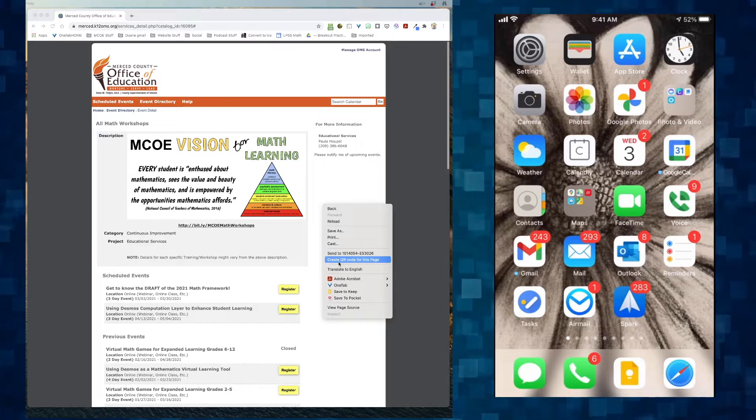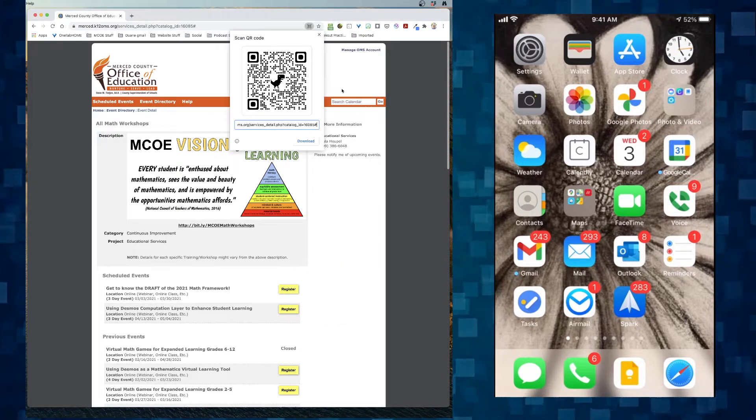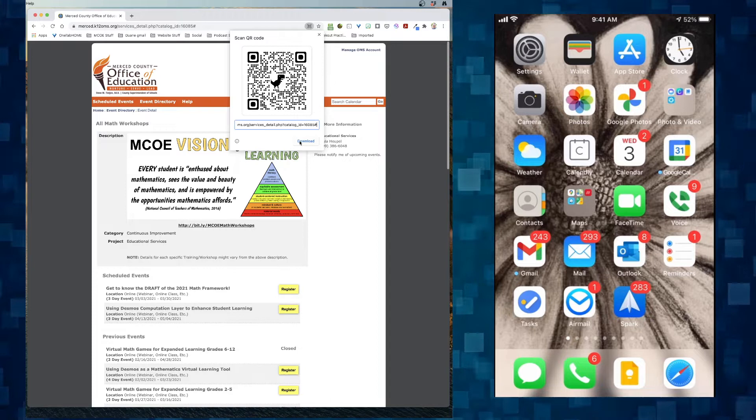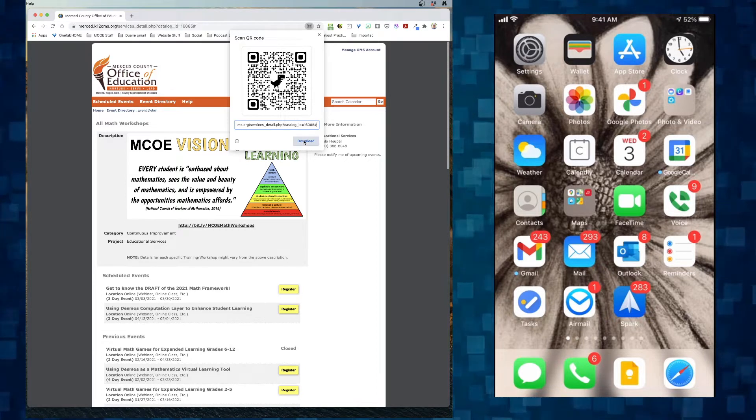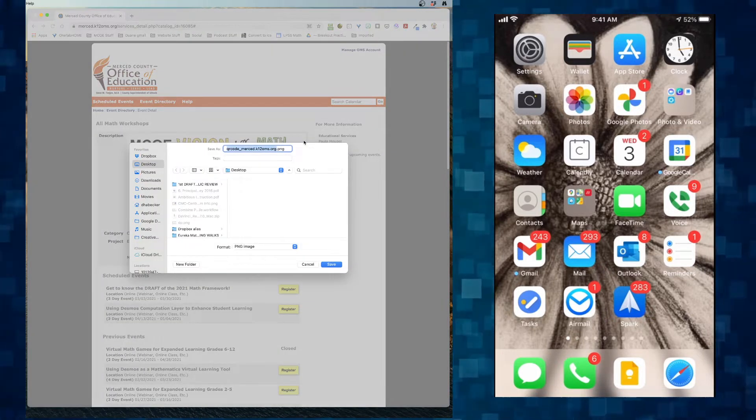You go down and you do create QR code for this page. You get the code that pops up. You can download it right here. So I'm going to click download. It saves it to the screen.